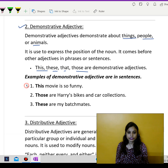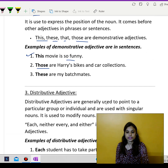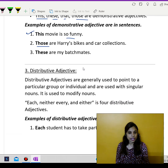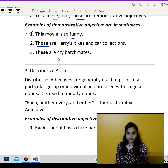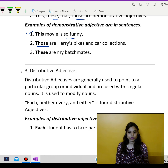For example: this movie is so funny; those are Harry's bikes and car collections; these are my batch mates. So all these were demonstrative adjectives.